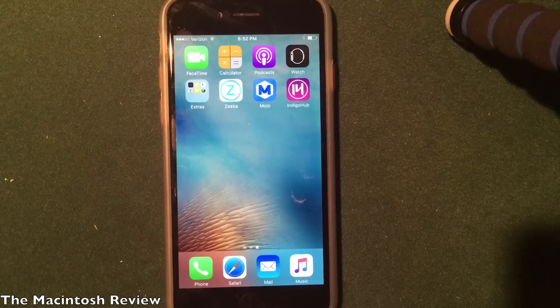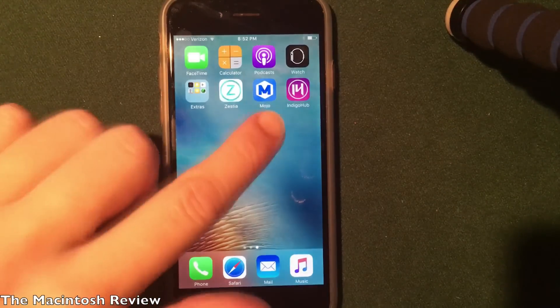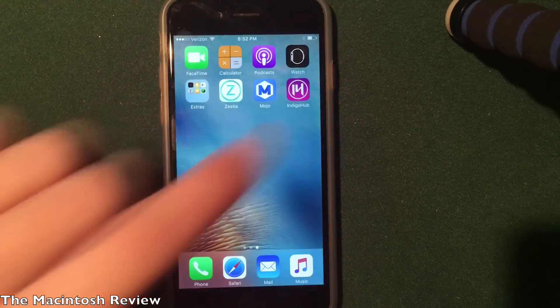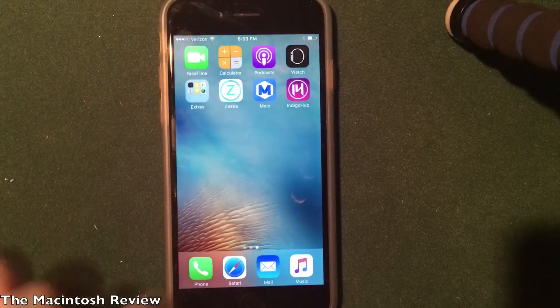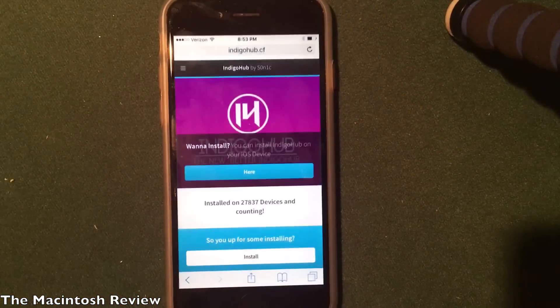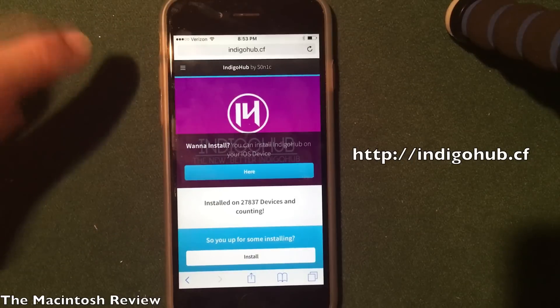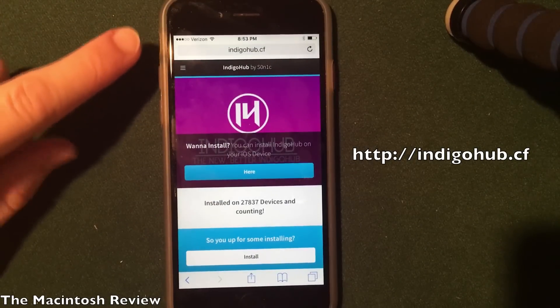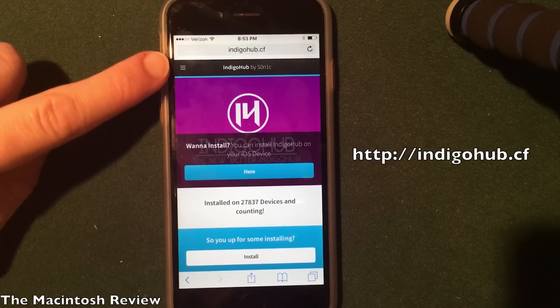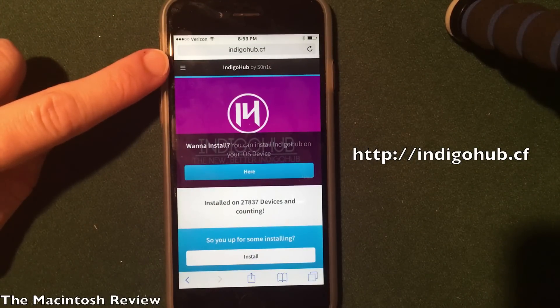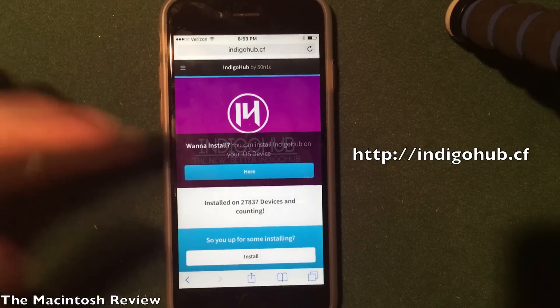So, first up, guys, to install Indigo Hub on your device, what you have to do is go into Safari, then go to this website. In the description, it's going to be indigohub.cf — I-N-D-I-G-O-H-U-B dot C-F. This is the screen you're going to be greeted with.